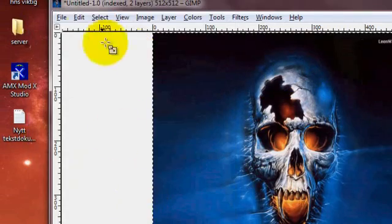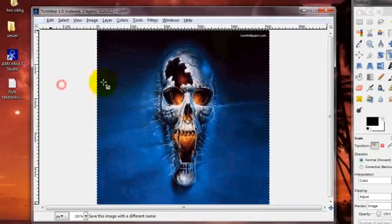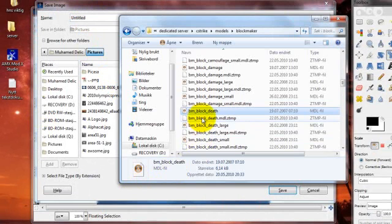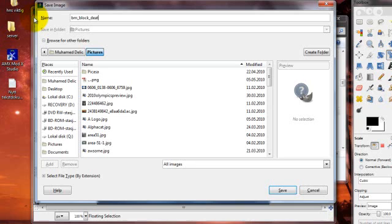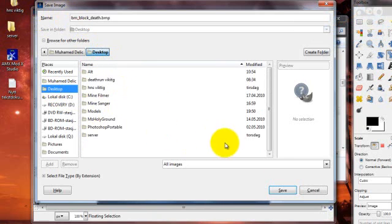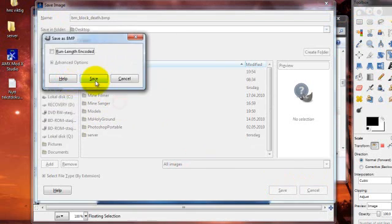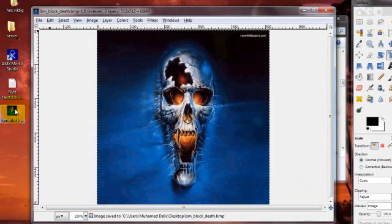Scale, image, mode, indexed, and convert. Then you save as. Let me check. Then, block death. Remember to put BMP in the end. Dot BMP. It's really important. Stay on the desktop. Save, export, save. There's that one picture.